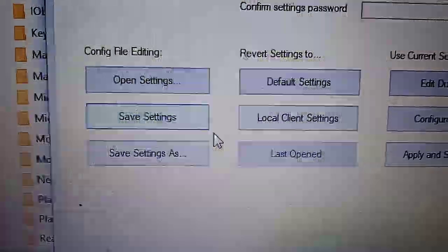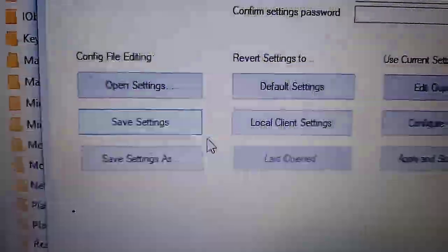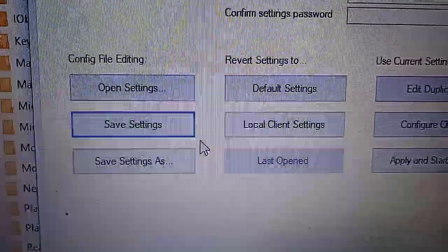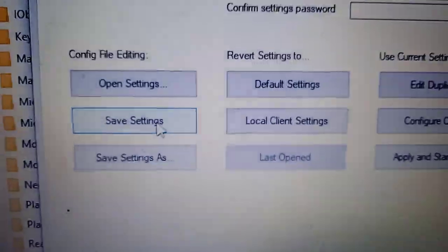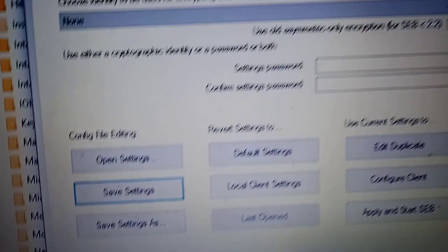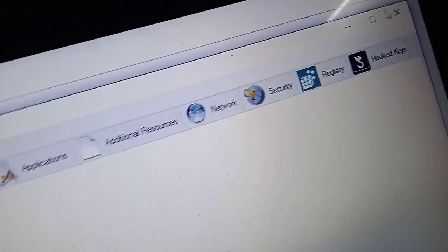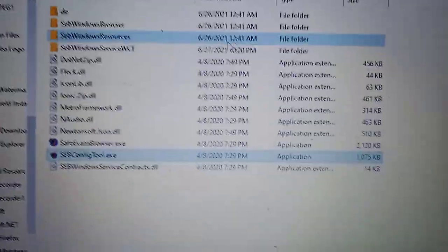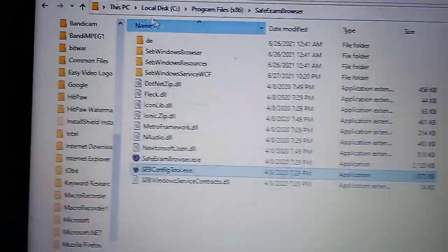Just click on save settings and once it's done, wait for about one minute and just close this one.